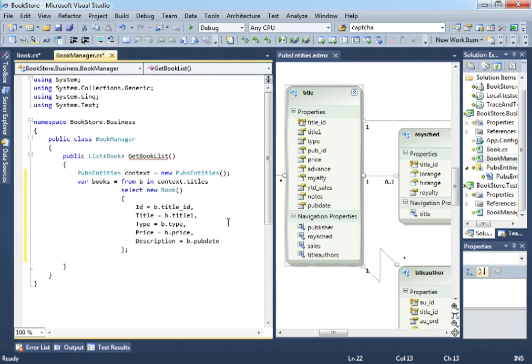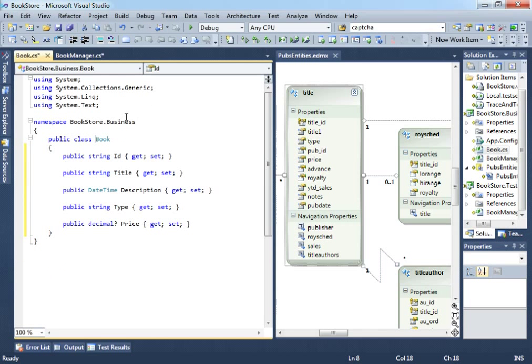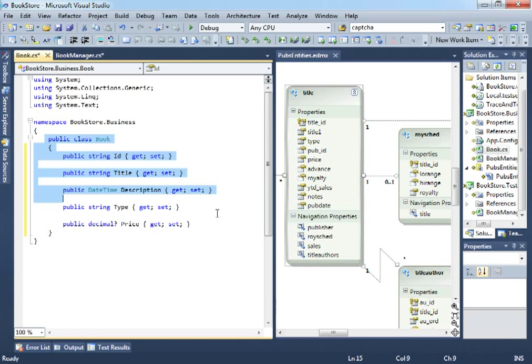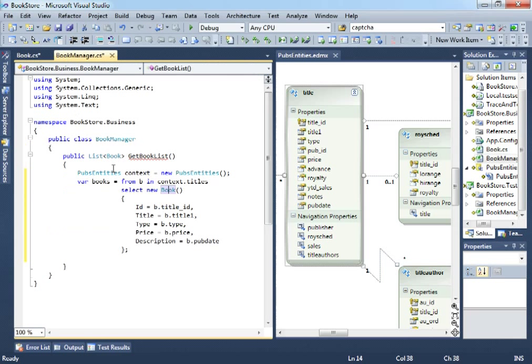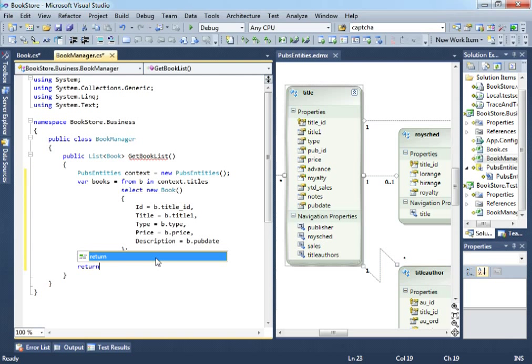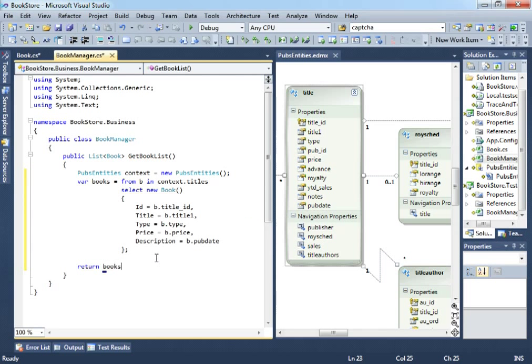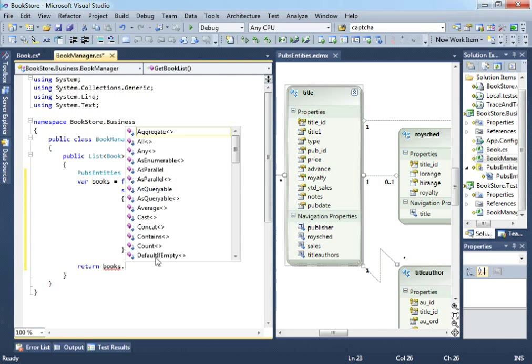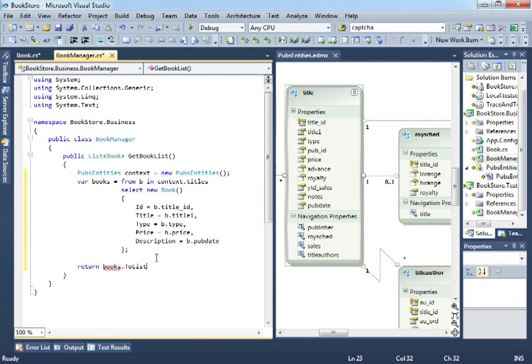So, we are creating a new book. This book, let's go to definition. You can see the book class now has all these attributes, these properties. And now what we want is to return these books, these books variable, but convert them into a list. So, we do ToList. And that's it. This should be working now.